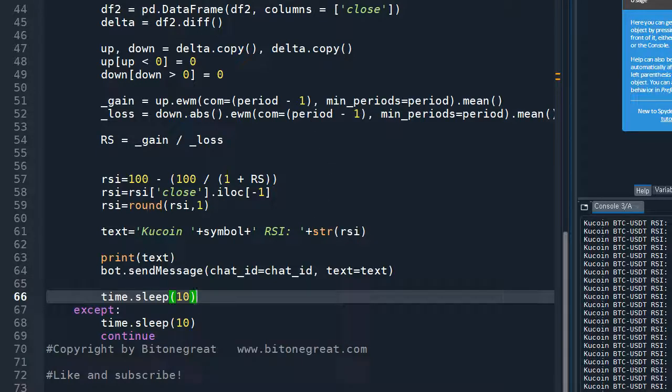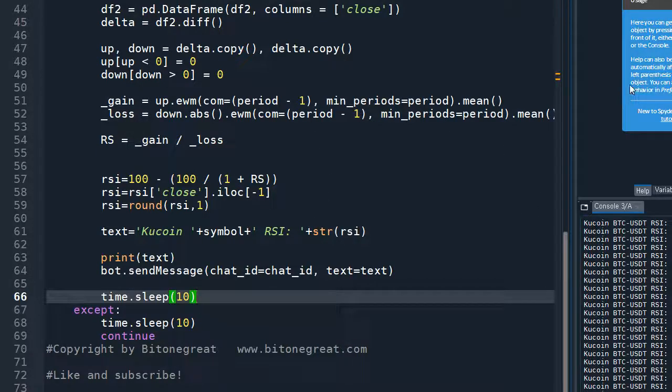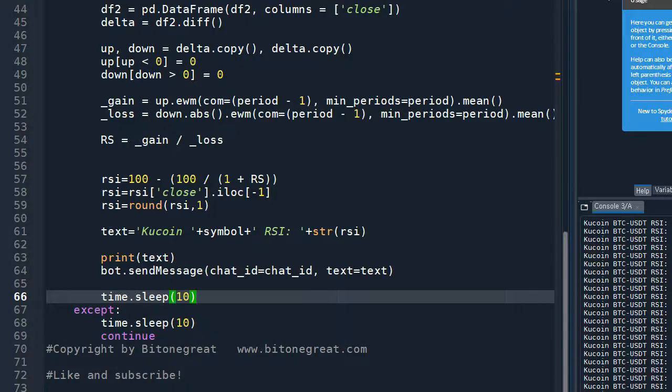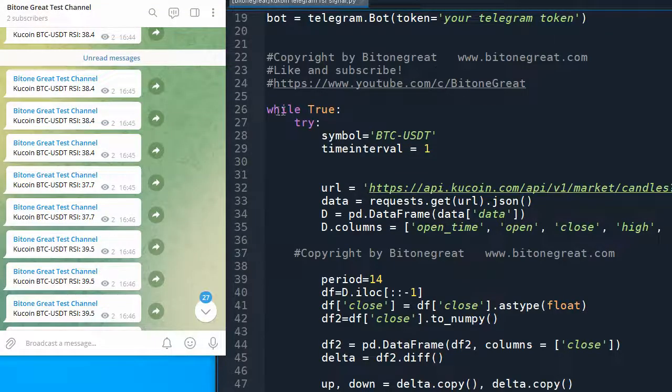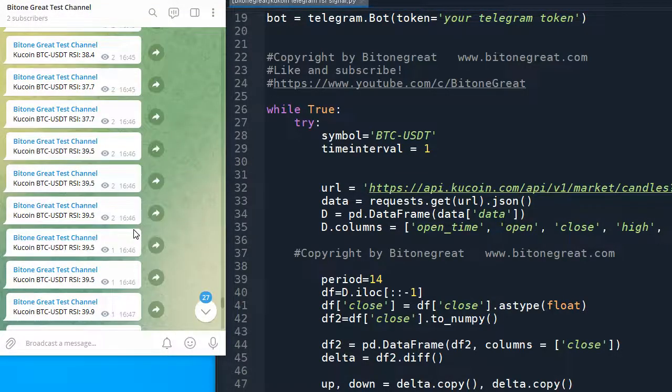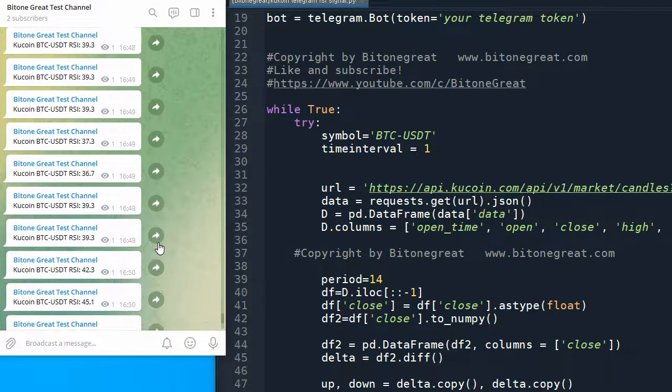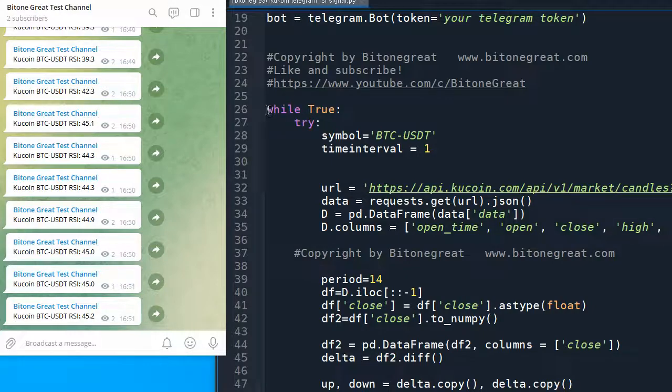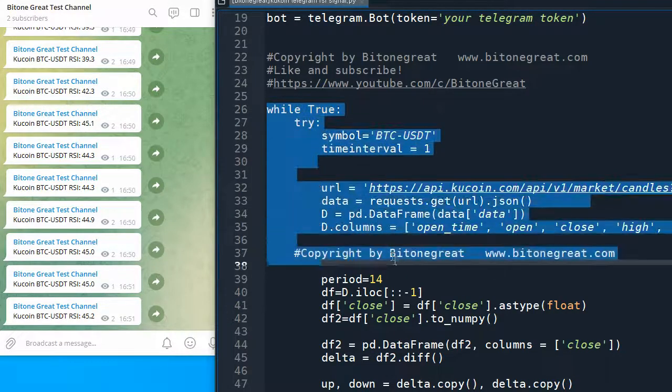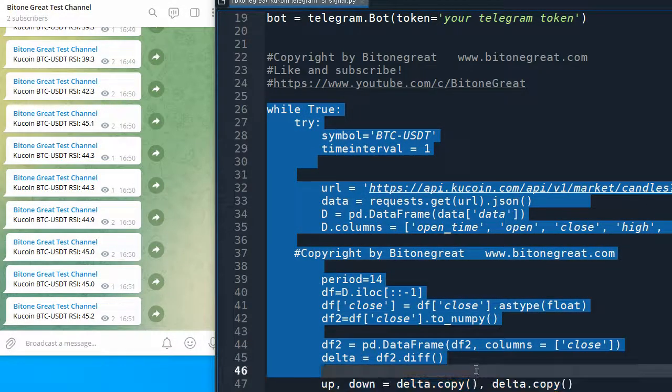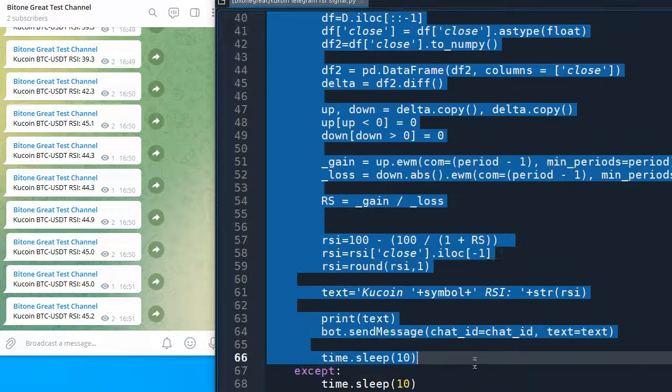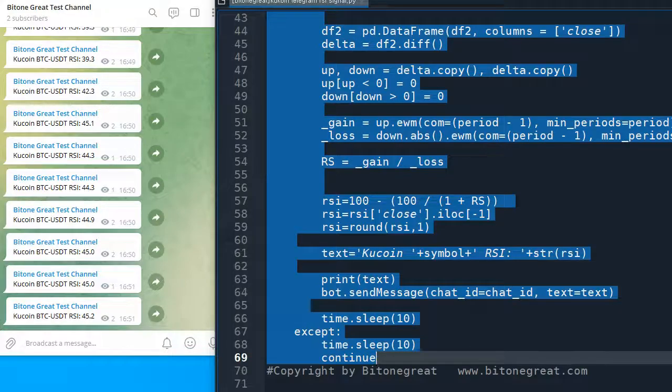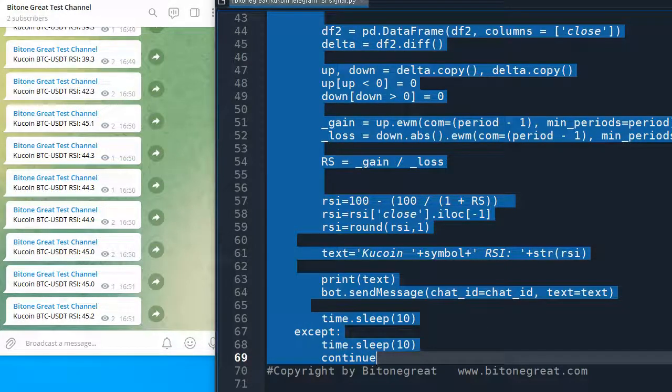So let's run this code, see if this code actually works. So right now I'm not getting any signal from KuCoin or my Python code, but I'm going to run this code.